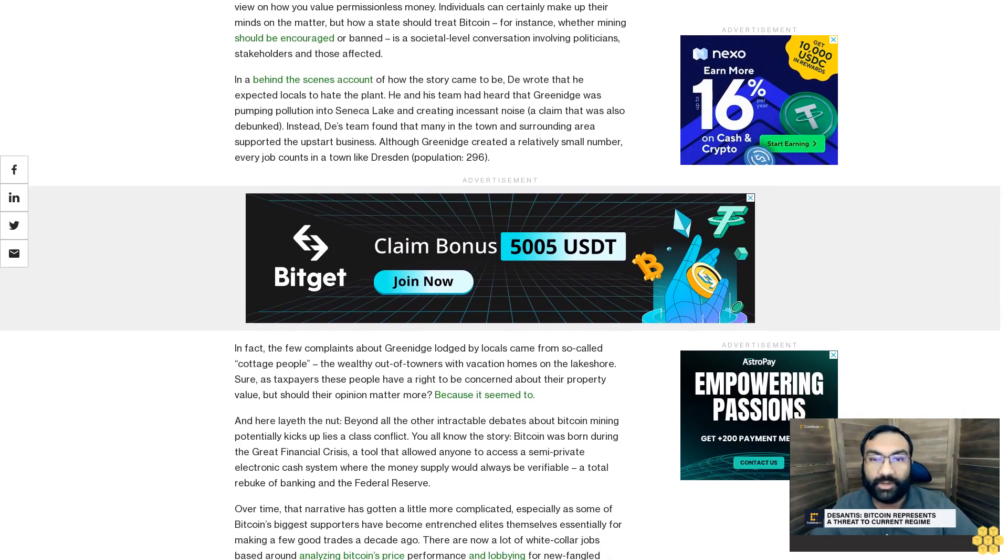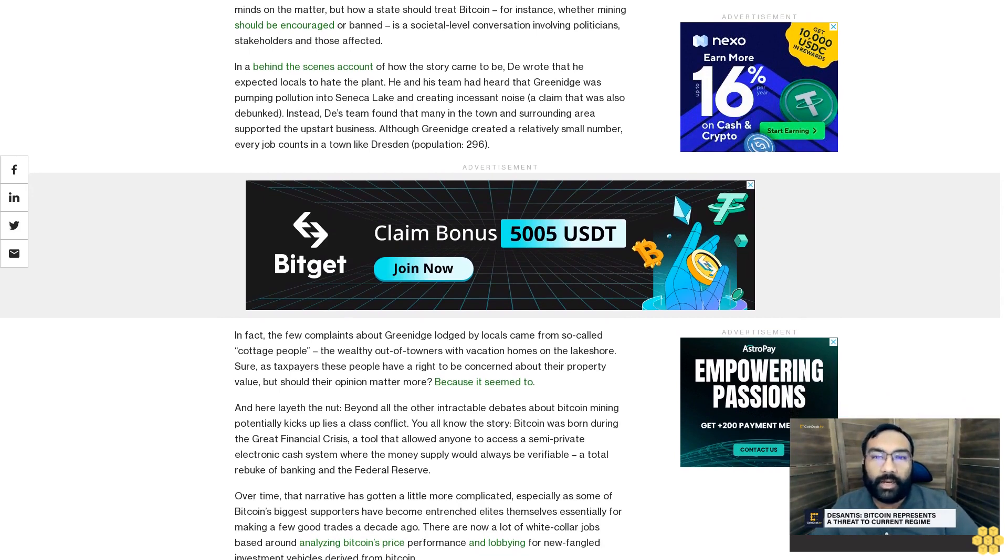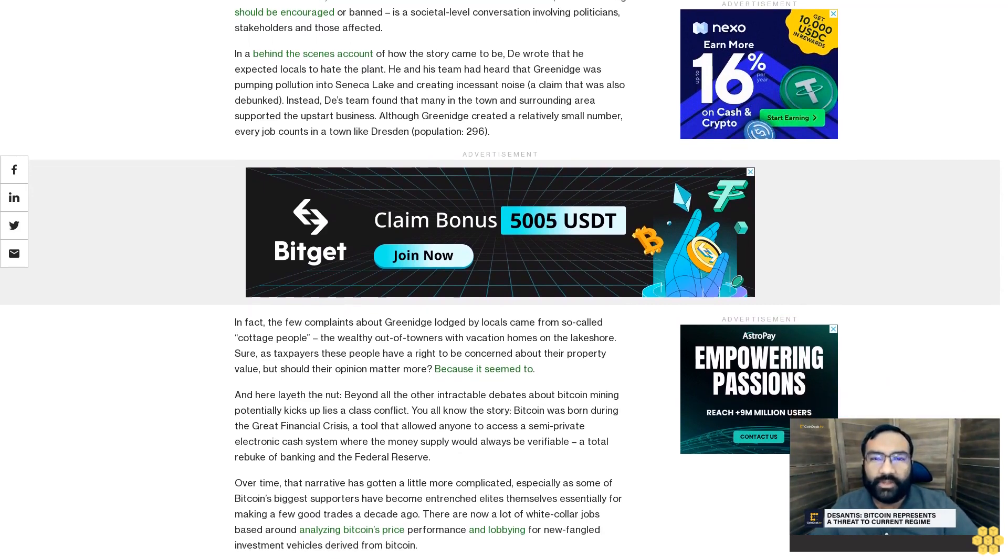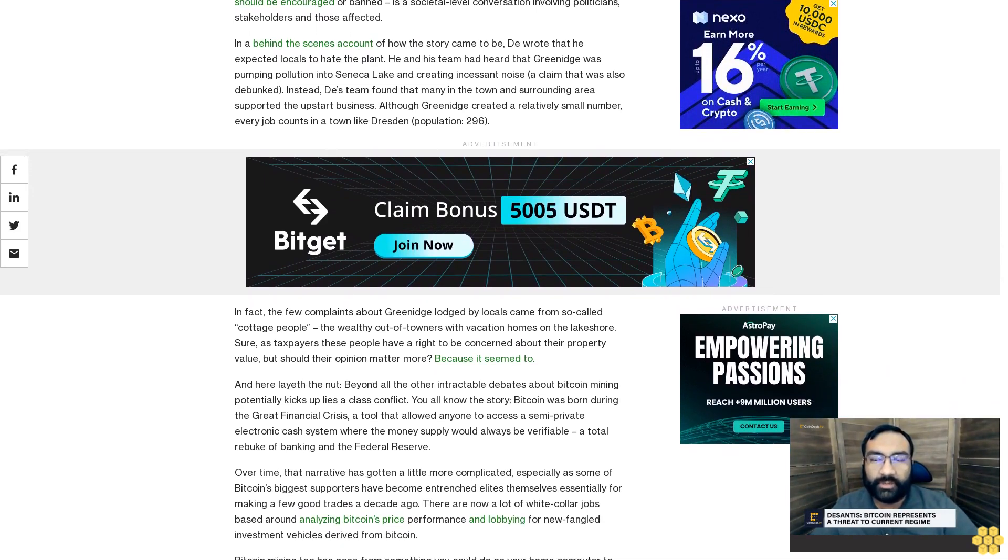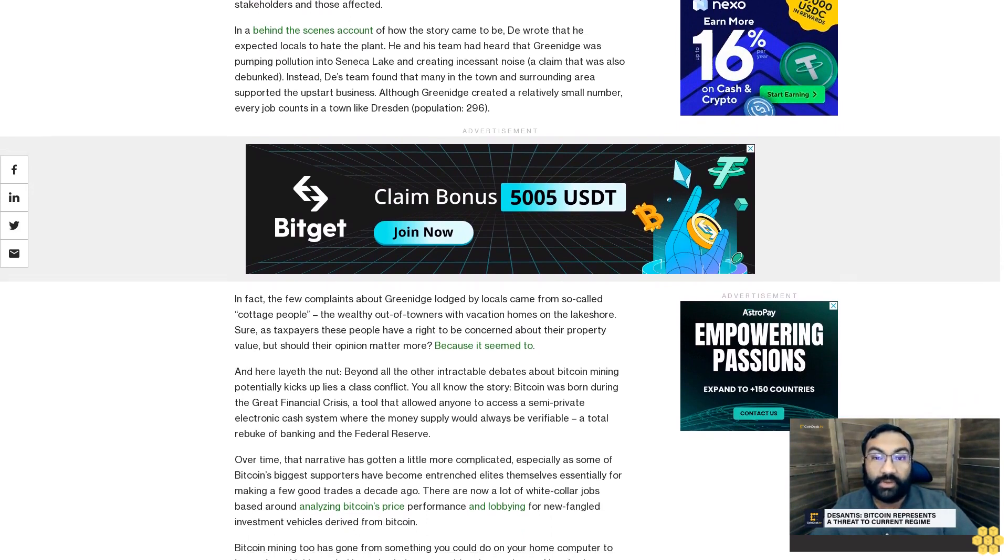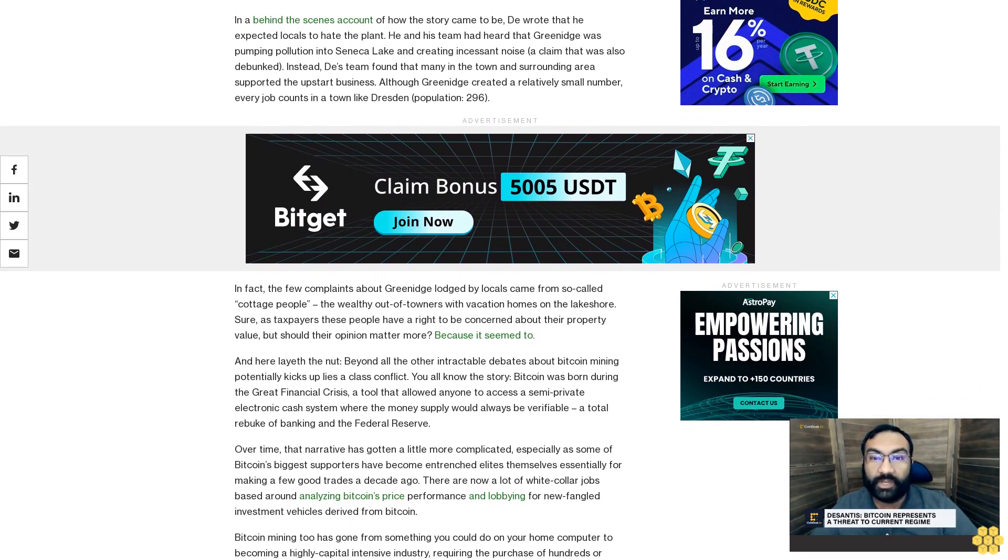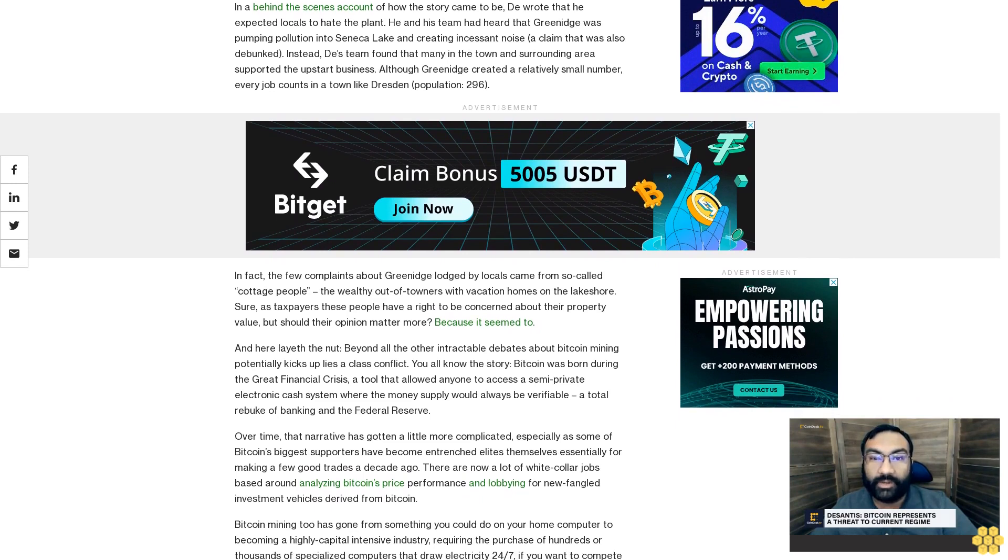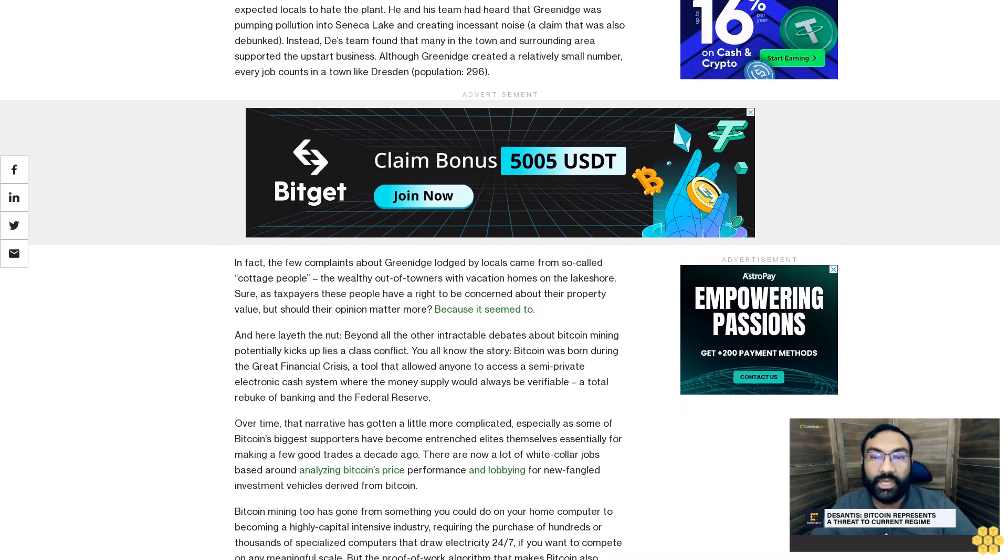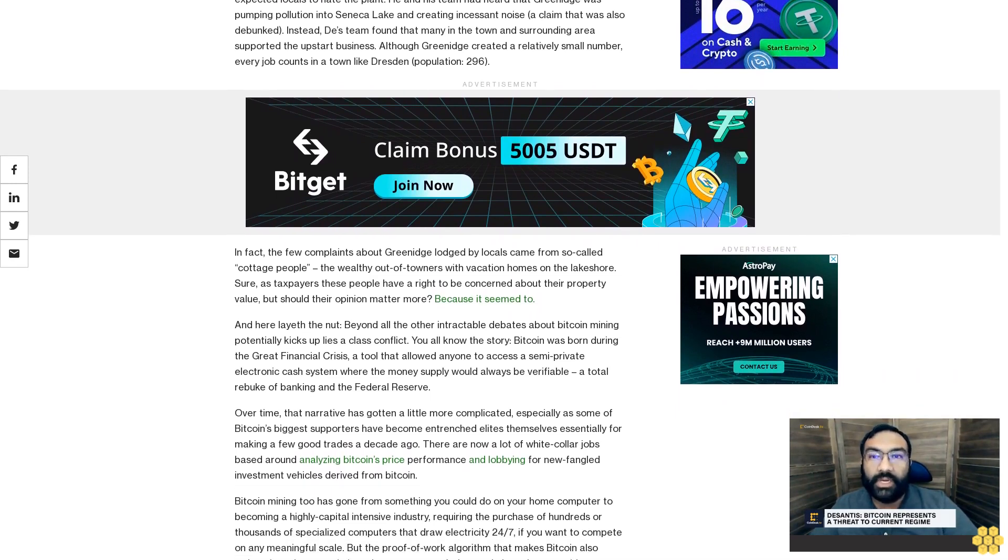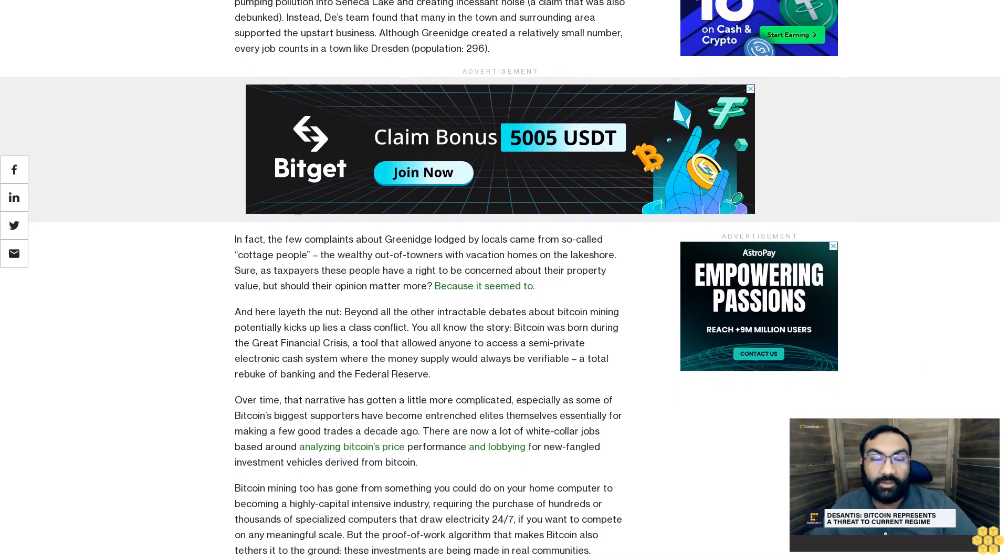Over time, that narrative has gotten a little more complicated, especially as some of Bitcoin's biggest supporters have become entrenched elites themselves, essentially for making a few good trades a decade ago. There are now a lot of white-collar jobs based around analyzing Bitcoin's price performance and lobbying for newfangled investment vehicles derived from Bitcoin.